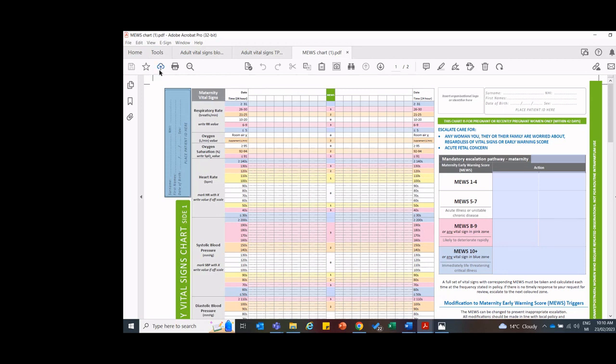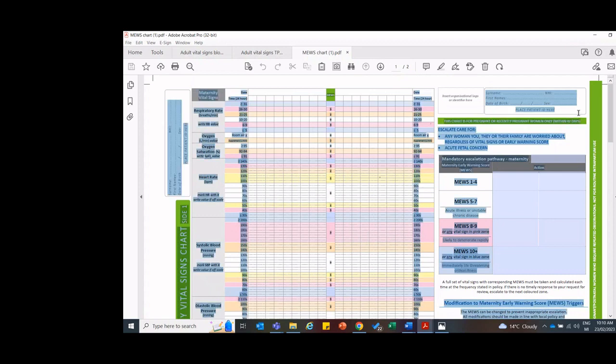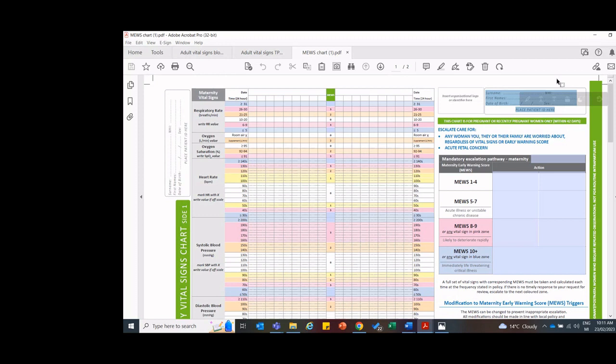So you'll need her surname, first name, date of birth, sex, which would be male or female. And then NHI is, NHI could be ABC1234. And then over on this side as well, there's a second area where you're going to need to enter her identity information. So do make sure that you enter it in both spaces on the Muse chart.